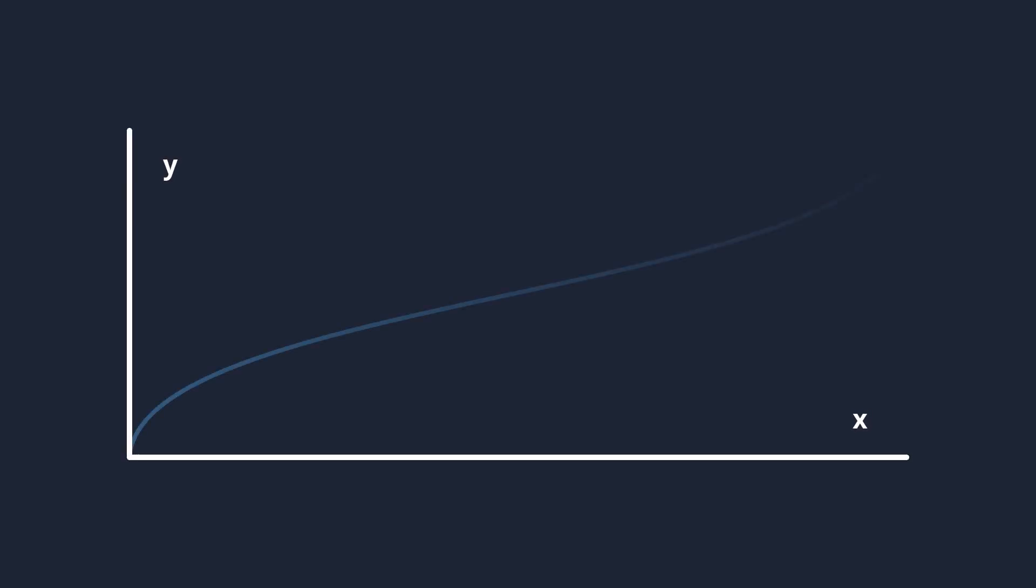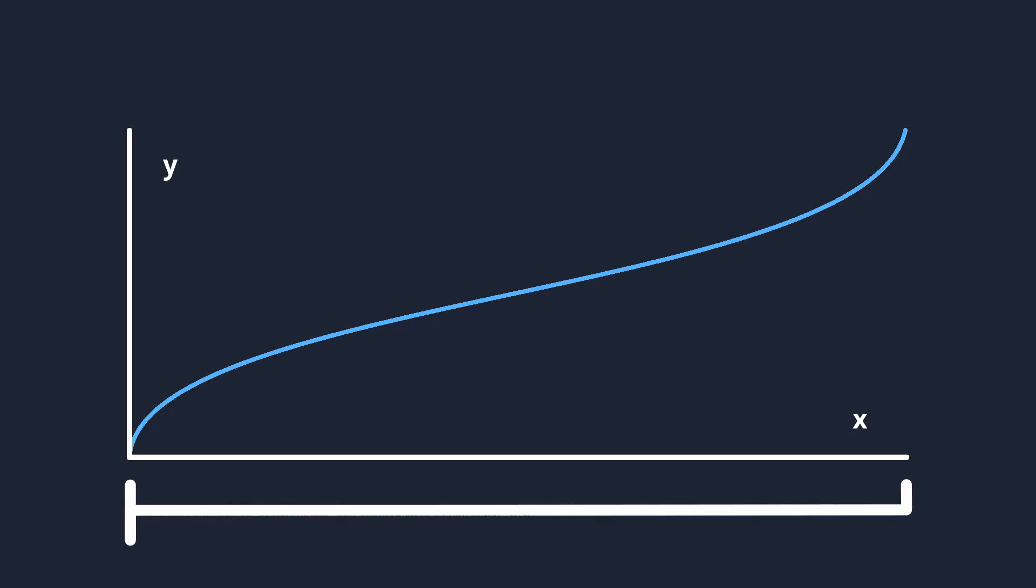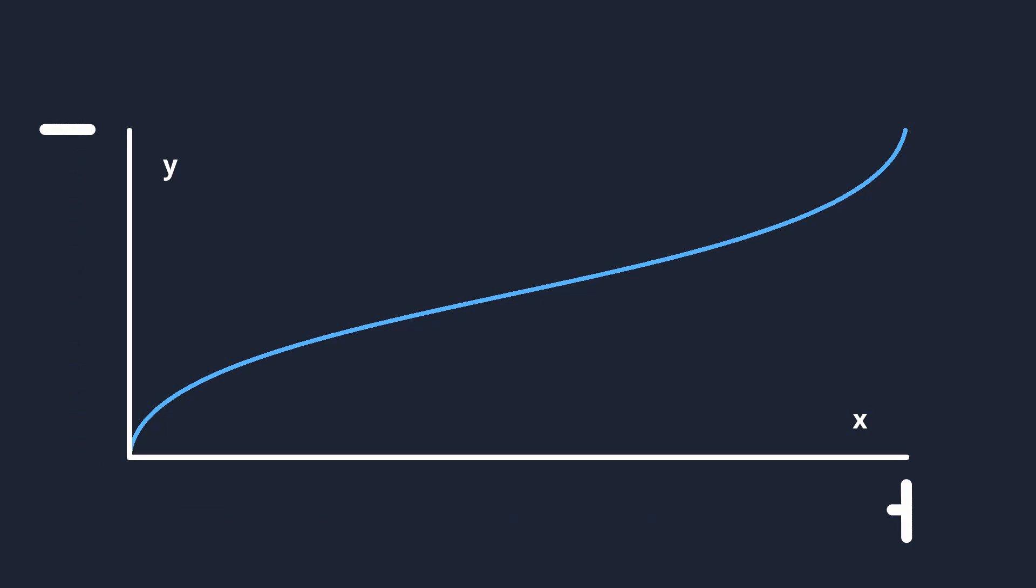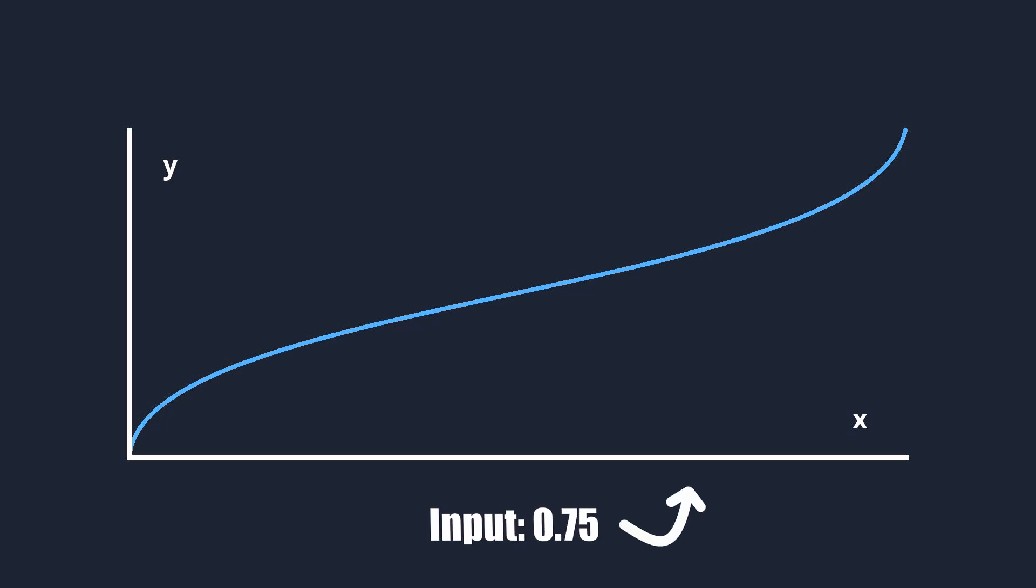A curve, or graph of a function, describes how an input maps onto an output. Say we have a curve, it has an x-axis and a y-axis. The x-axis is the input value for our function.